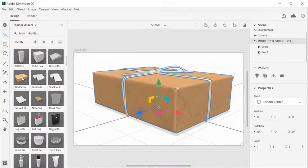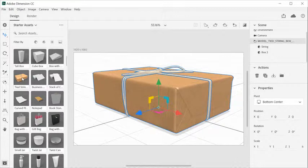Single click to add a model to the center of the scene, or drag and drop to place it at a specific location on the ground plane.